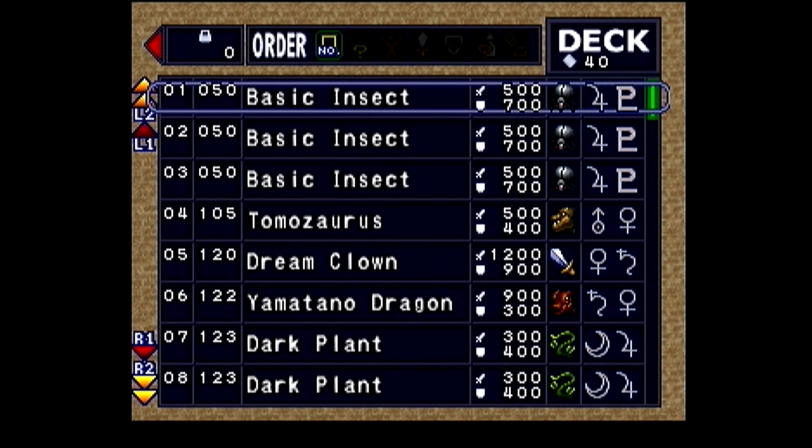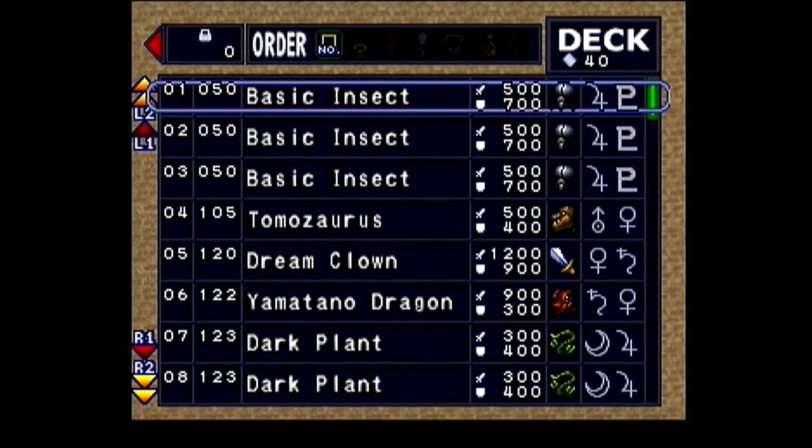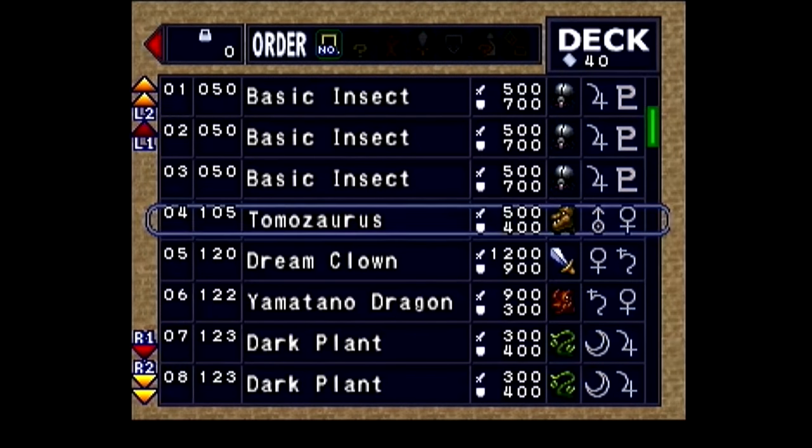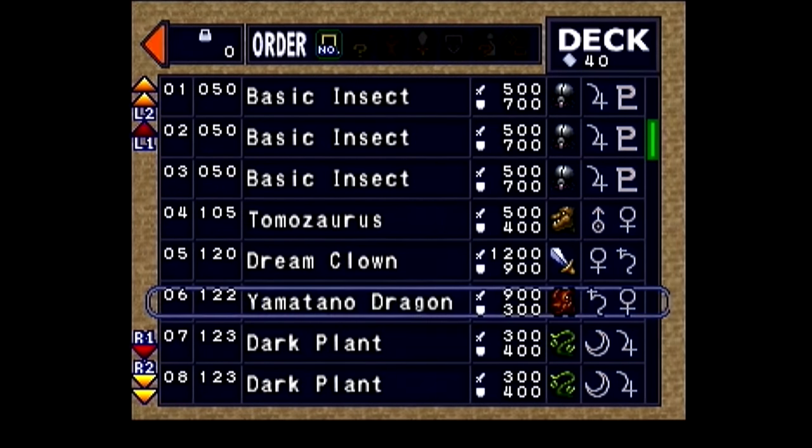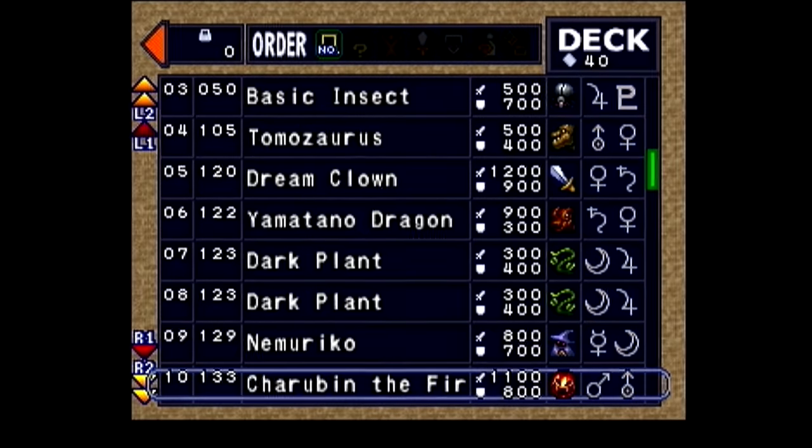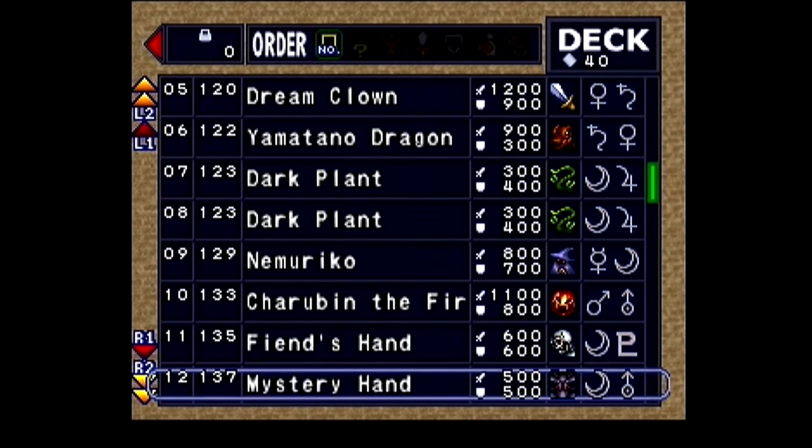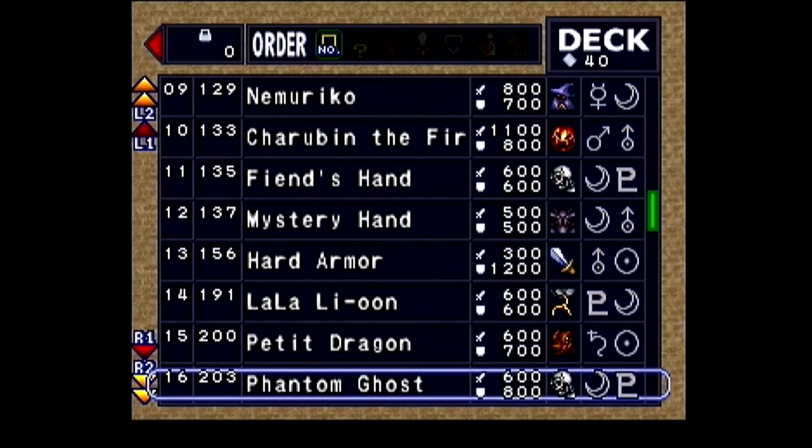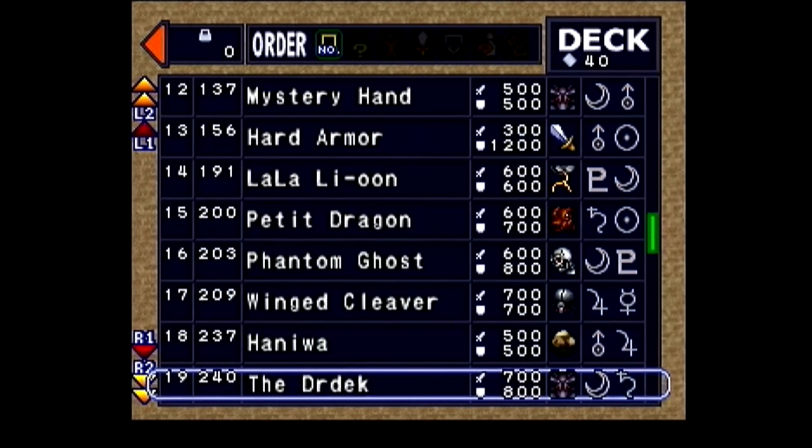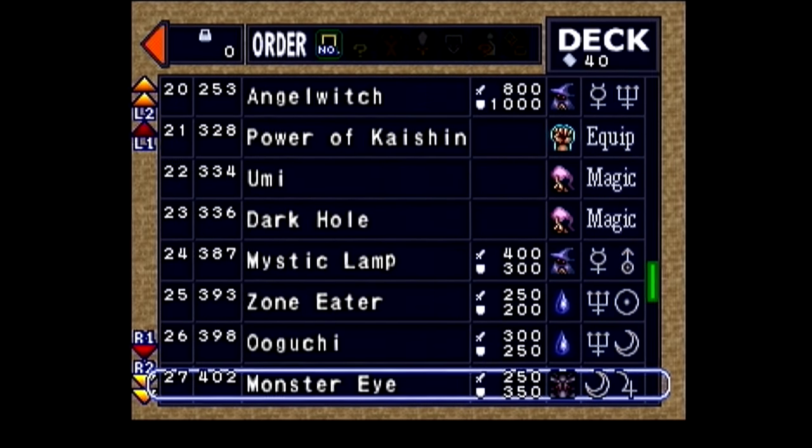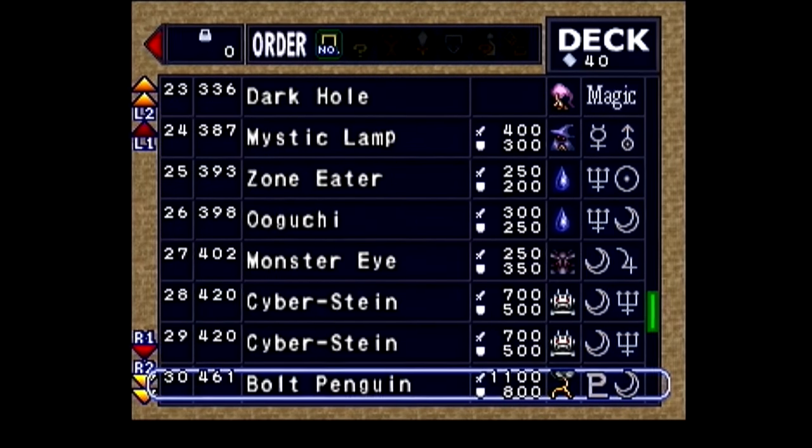You can do this physically or in a notepad file like I do. So, for me, I would write down that Basic Insect is in card slots 1, 2, and 3, Tom Azaris is in card slot 4, Dream Clown in 5, and so on and so forth. Do this for your entire deck.